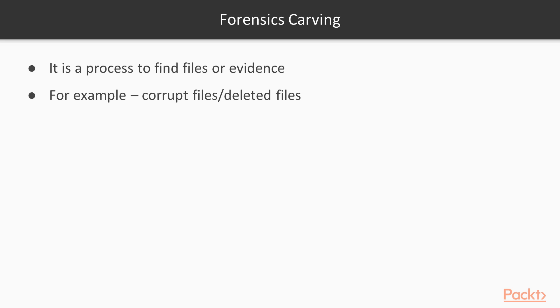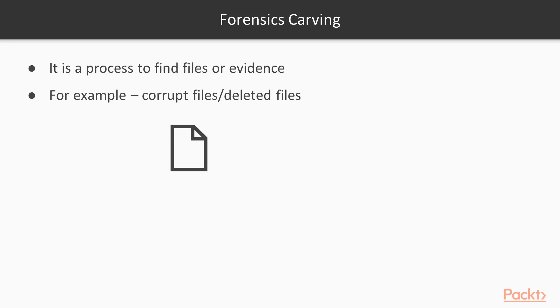If we talk about the process of Forensics Carving, the first step is to get the image from the particular system. You can take help of tools like FTK Imager to get the image file. Next our work is to analyze that image file with the help of Forensics Carving tools. There are various Forensics Carving tools available in Kali Linux as well as Windows that you can use. The next step is we have the Forensic Investigator who is going to use file carving tools to analyze the image file.